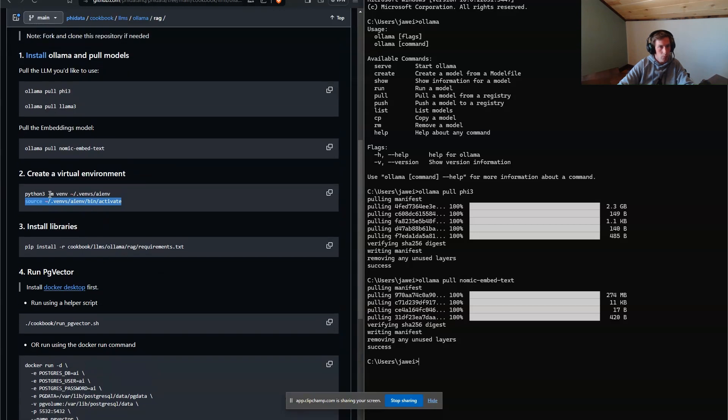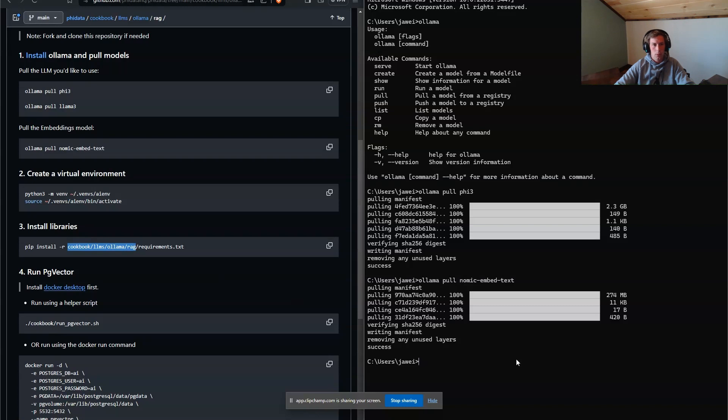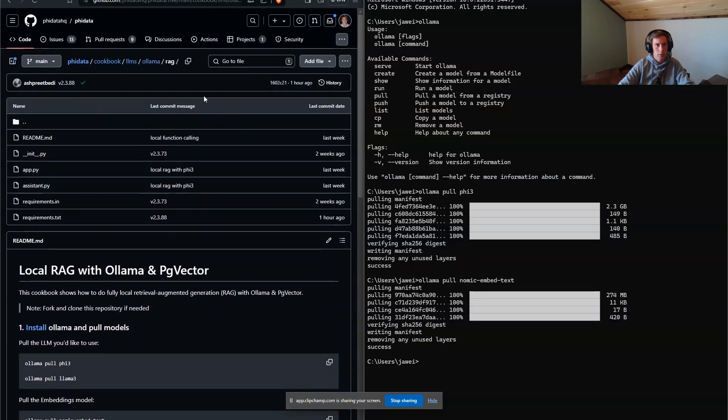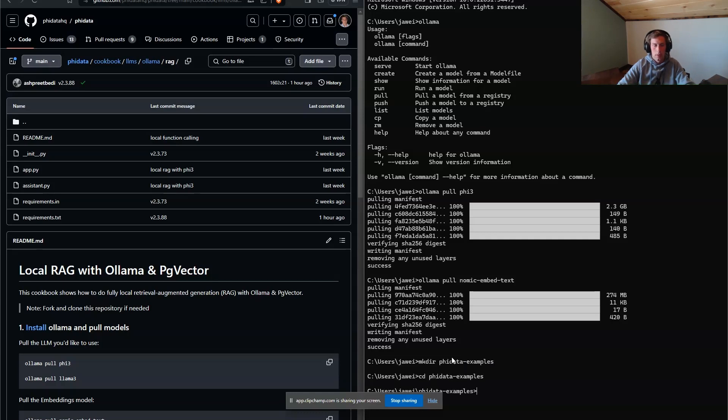So before we create the virtual environment, let's actually see where this code is located. So it's in cookbook, large language models, Ollama, rag. So we're going to need to clone this folder. So let's make a directory called phydata examples. We'll CD into it. And now we're going to clone it.